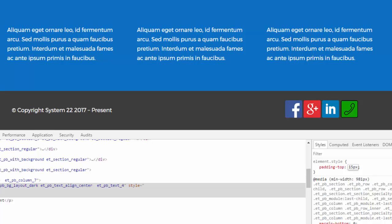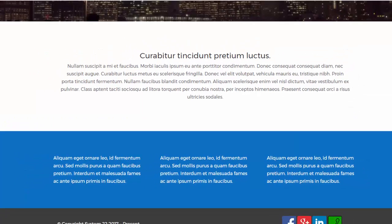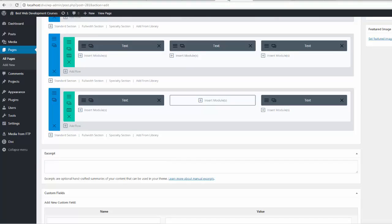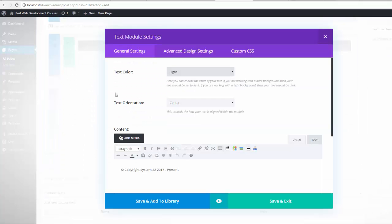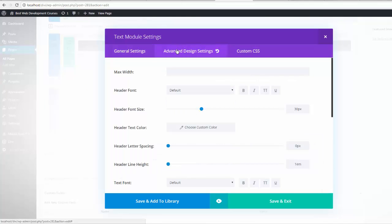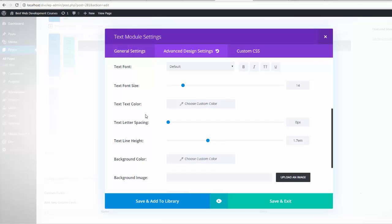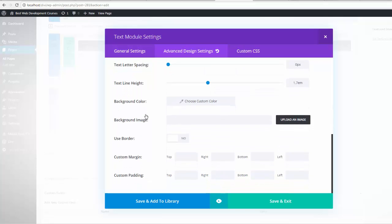And there's our text module. Go to advanced design settings and padding top 15 pixels.